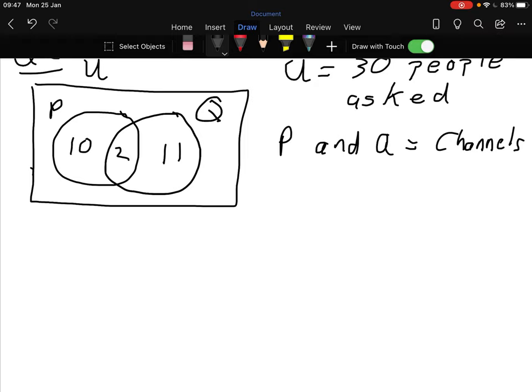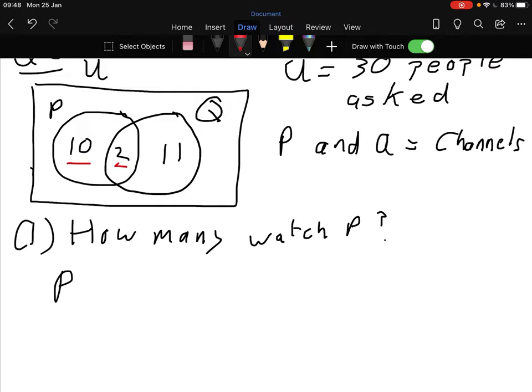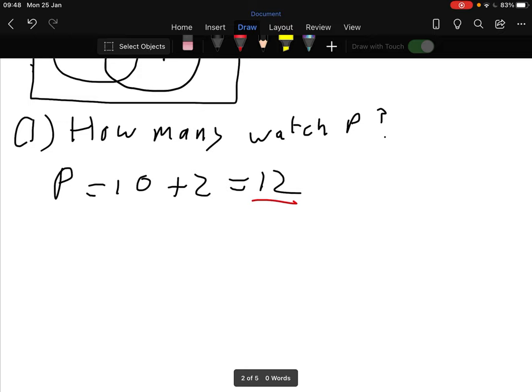Part one: how many watch program P? Note it doesn't say 'P only' - just 'P'. So that's 10 plus 2, which gives us 12. Do you understand where that comes from? It's just how many watch P, including those who watch both.